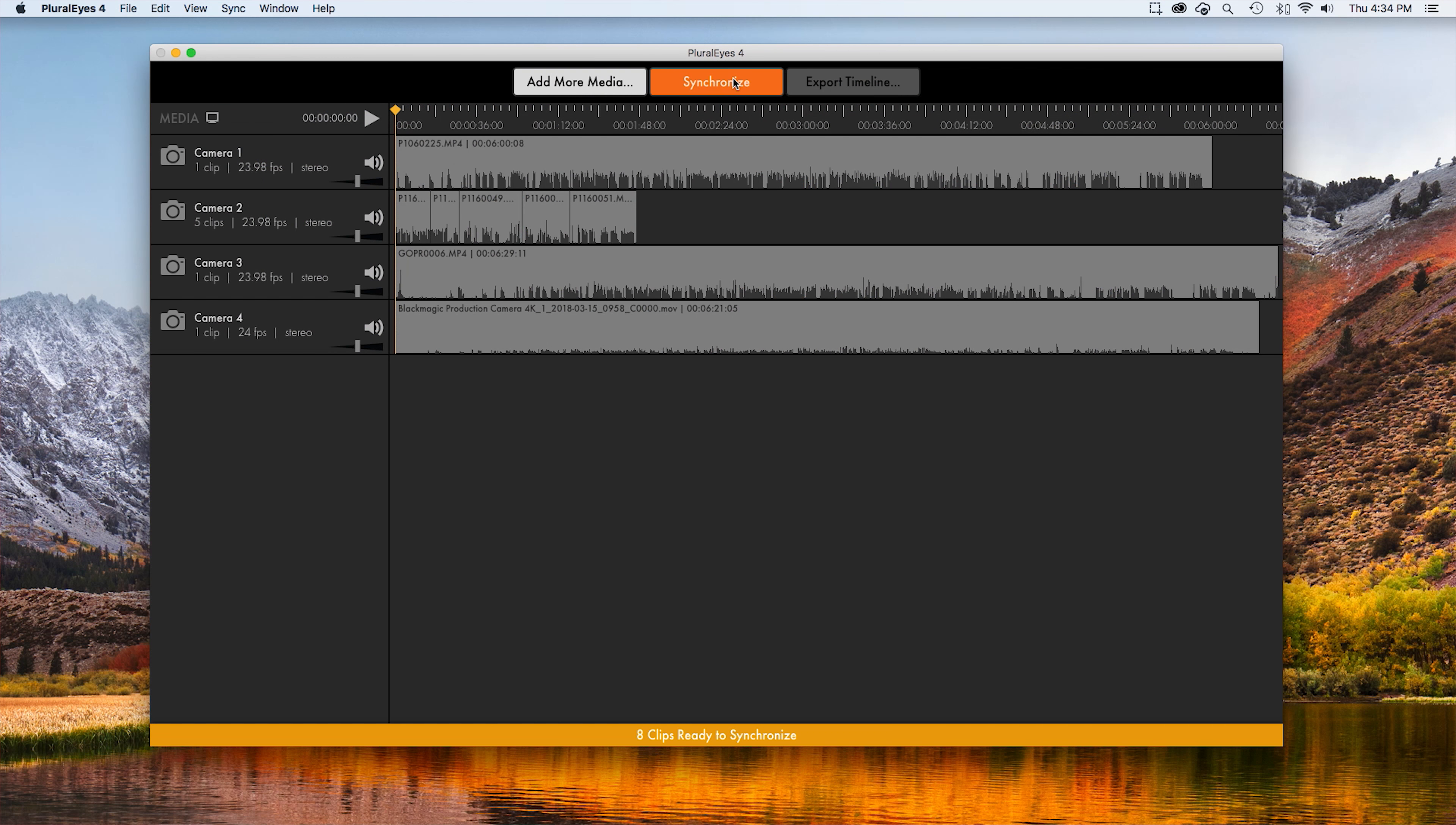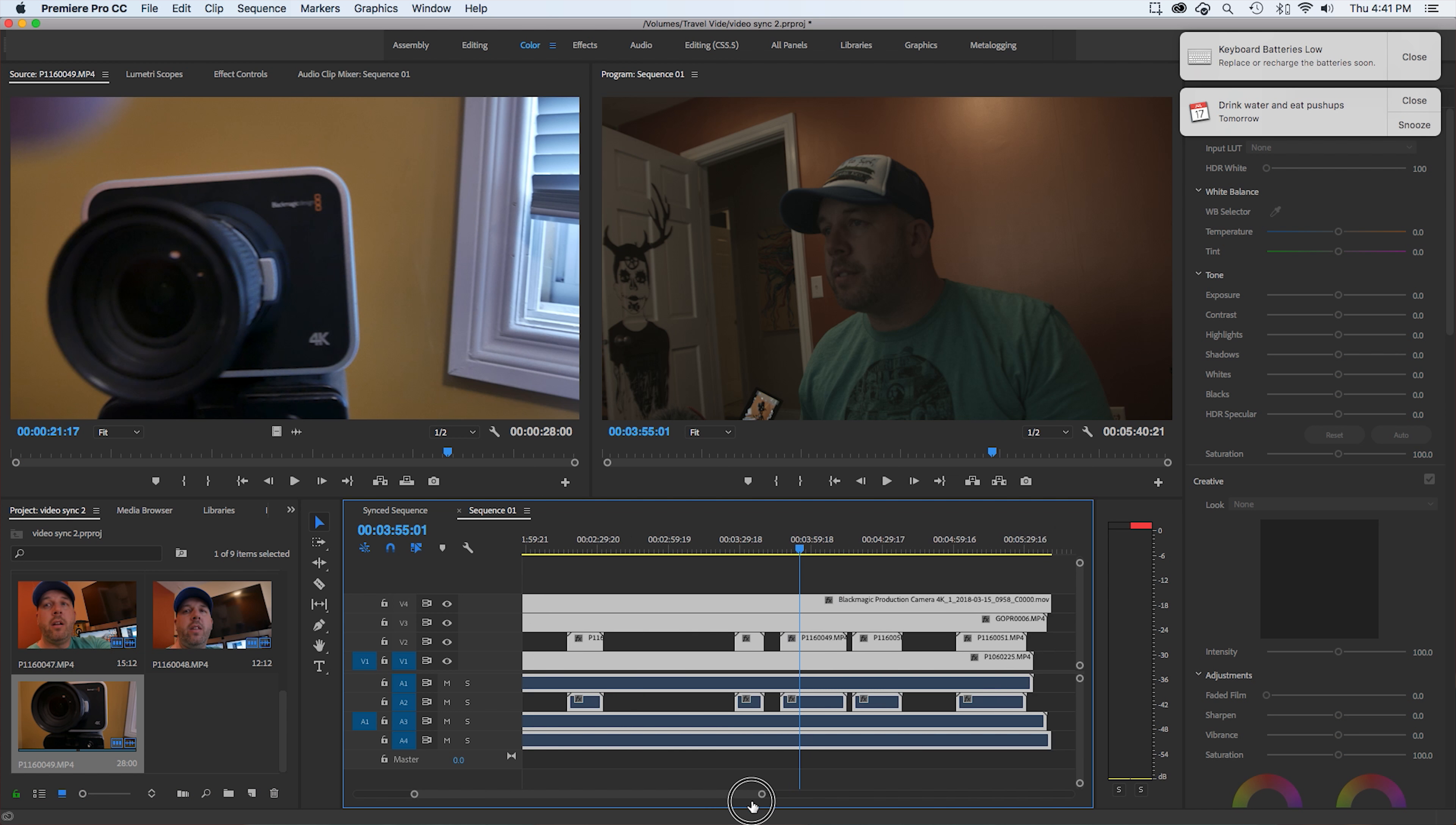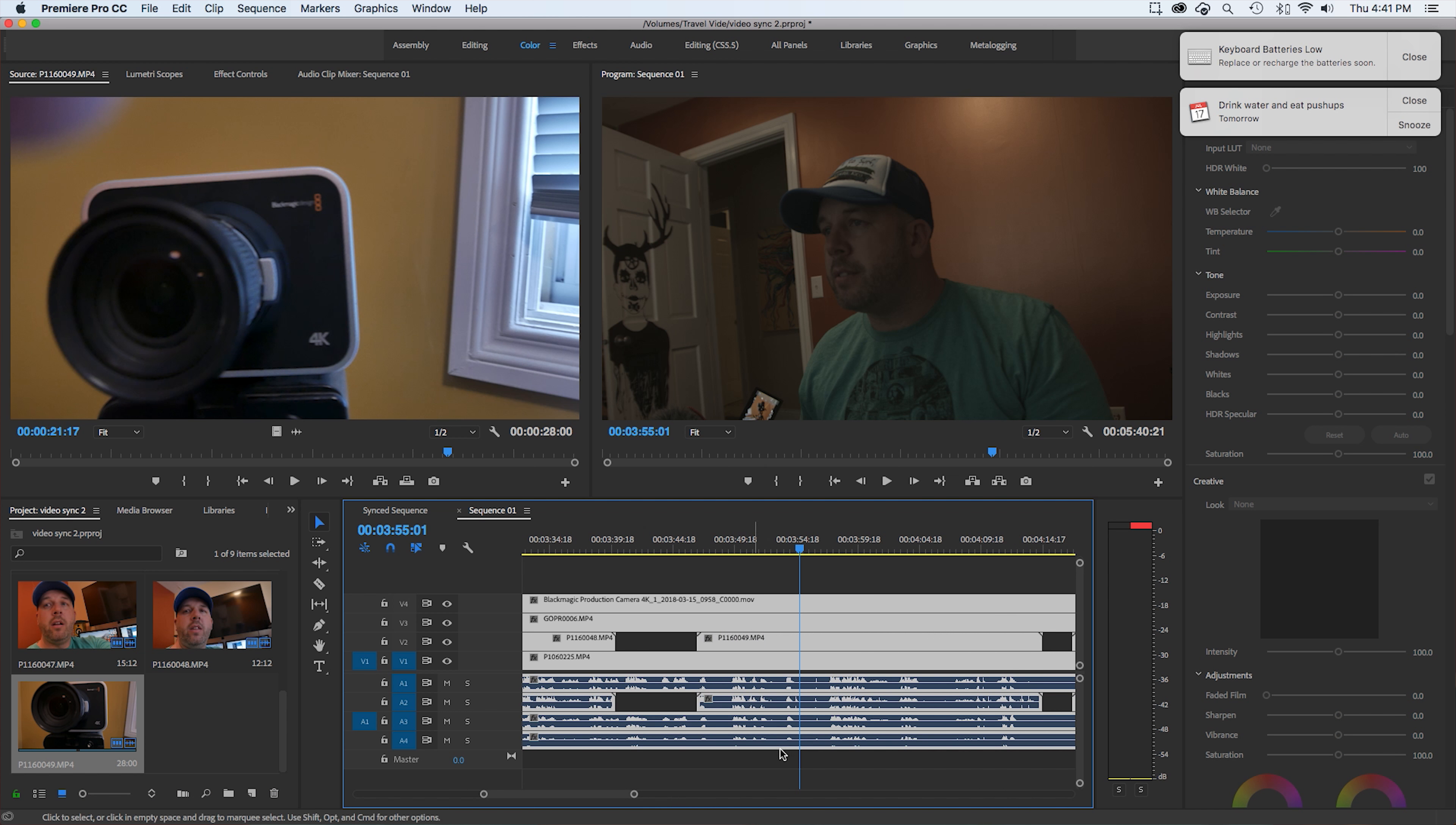Right now I'm going to show you an app that makes it really easy to sync multi-camera videos. Without an app like this, you'll end up spending more time trying to sync the videos than you actually do editing the videos. Something like this can really help you out whether it's for vlogging, making movies, or whatever you want to do with your videos.